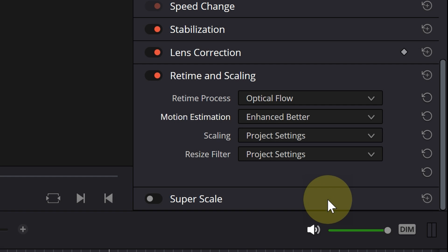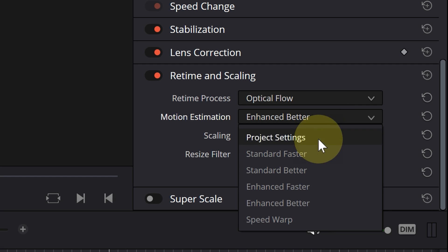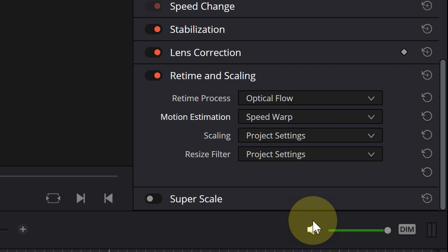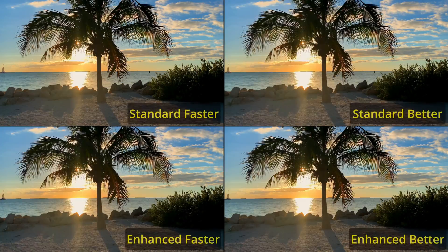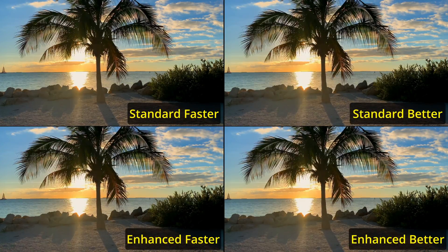Finally, speed warp will give the best result and uses the DaVinci Resolve neural engine. Due to its high processor demands, it takes the longest time to process. As you can see,